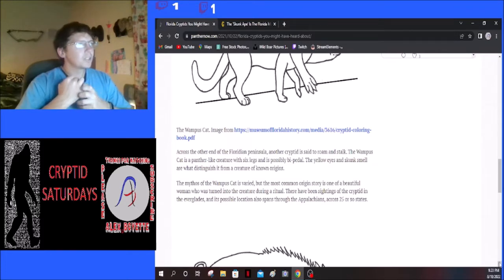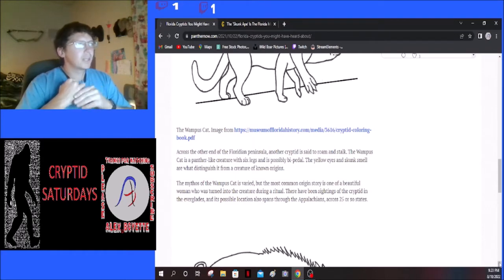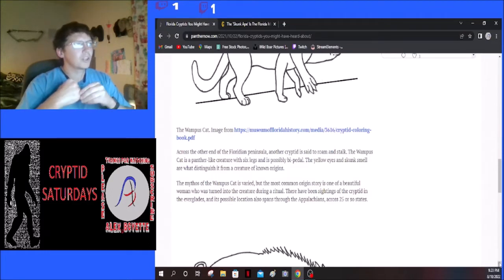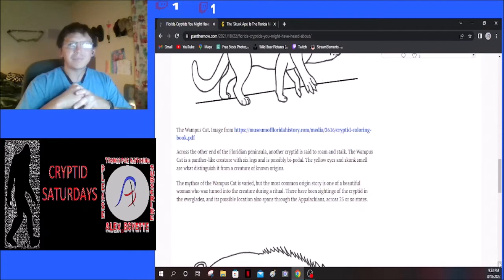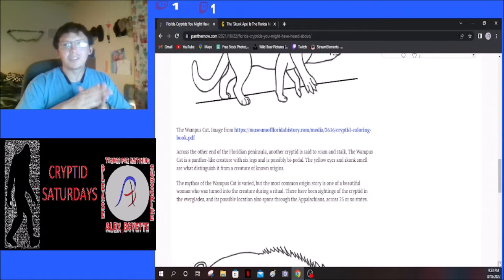The mythos of the Wampus Cat is varied, but the most common origin story is one of a beautiful woman who was turned into the creature during a ritual. There have been sightings of the cryptid in the Everglades, and its possible location also spans through the Appalachians across 25 or so states.